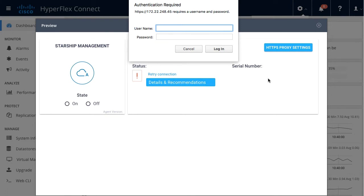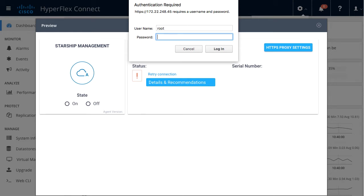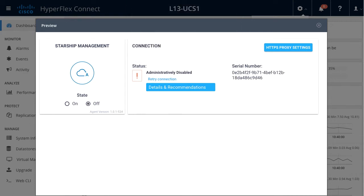The authorization required here for tech preview is the controller VM root account and root password. So I will enter the controller VM username of root and the root password for my controller VM. In this menu, for any help needed, I can click Details and Recommendations.